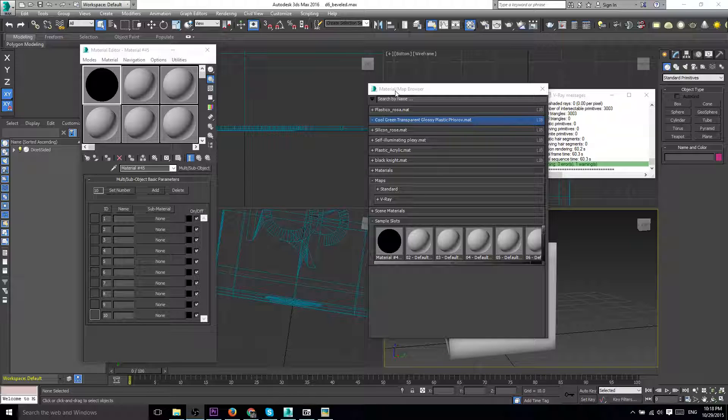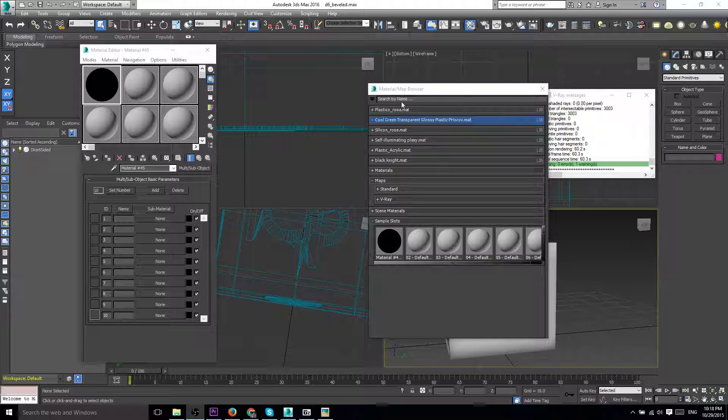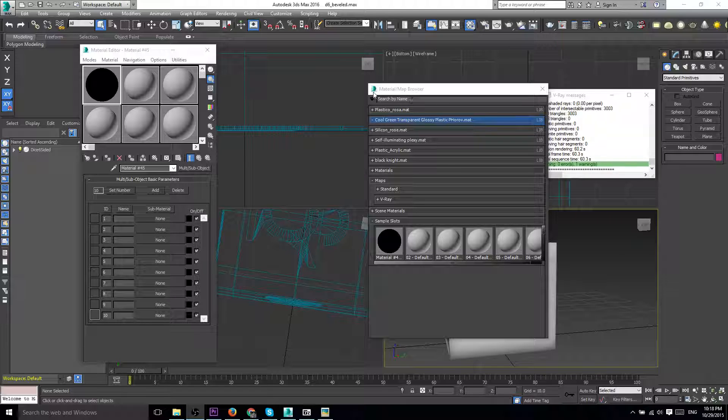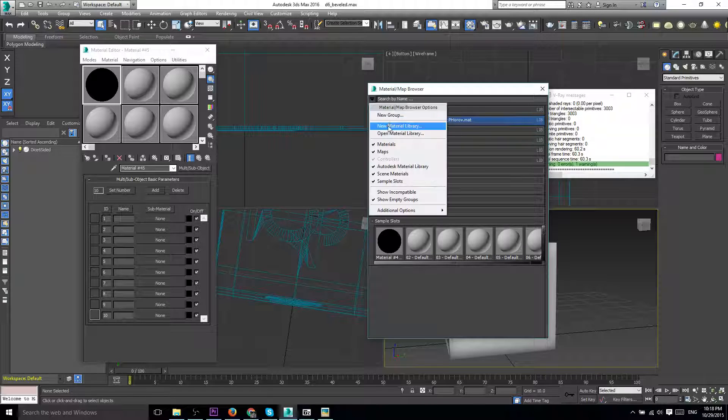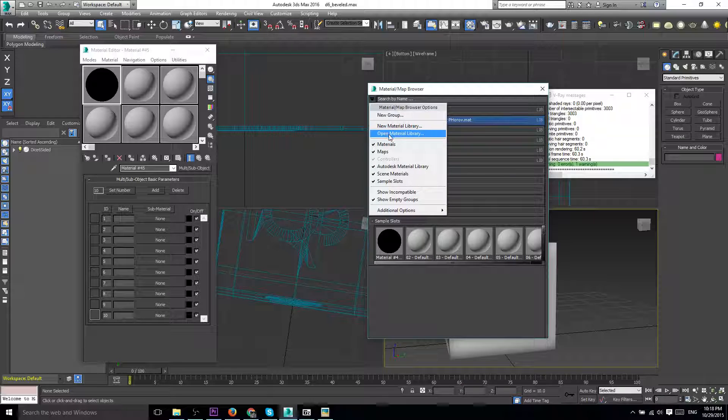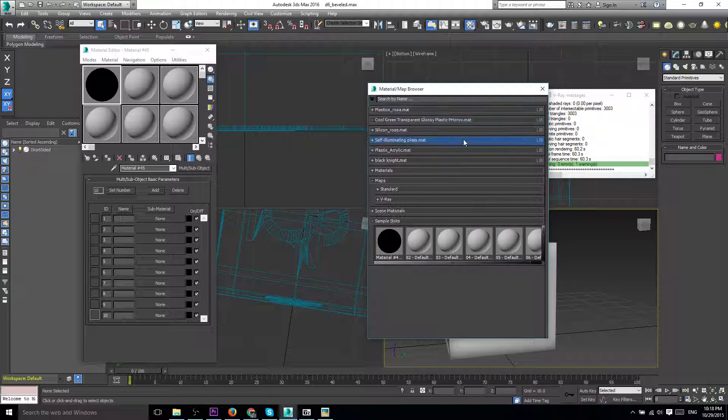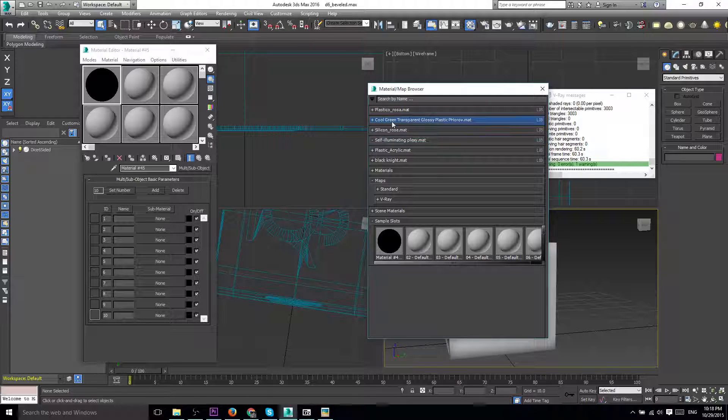If you just got started using the V-Ray package in 3ds Max, when you load your materials into the material/map browser using the standard open material library, you might actually see that your materials aren't showing in the list even though you loaded the library up. So why is that? The answer is...